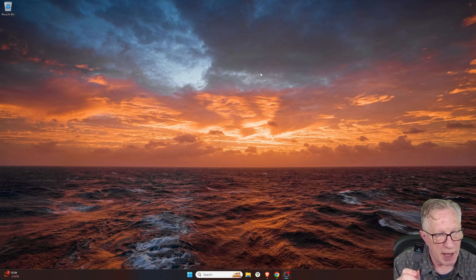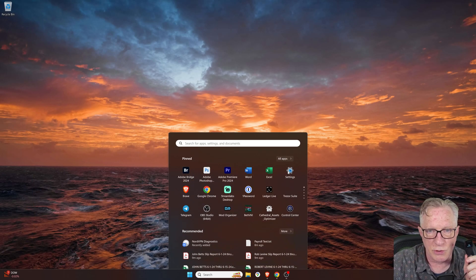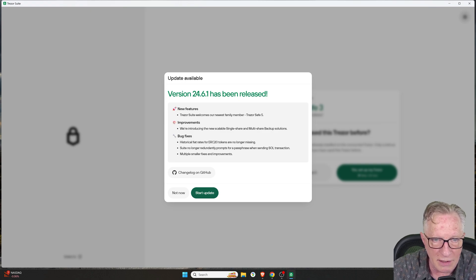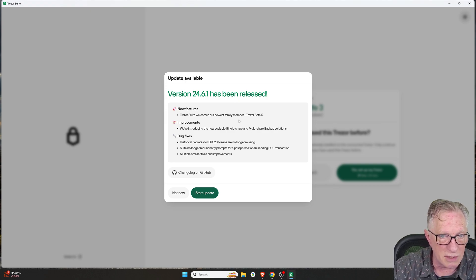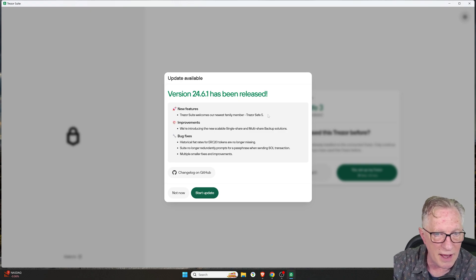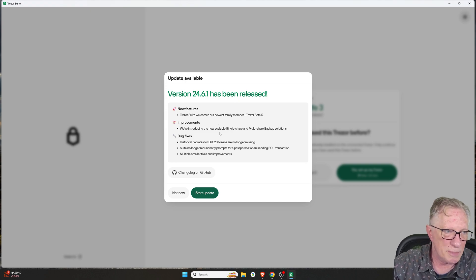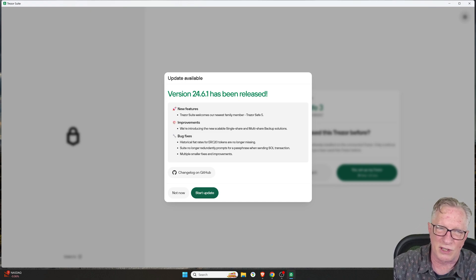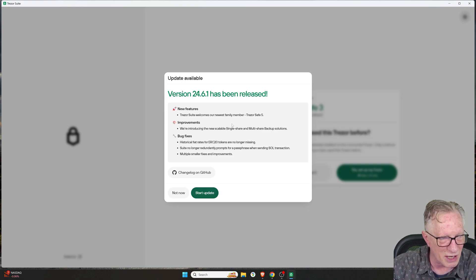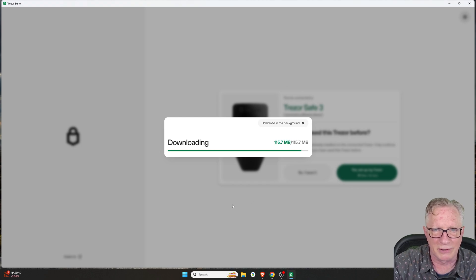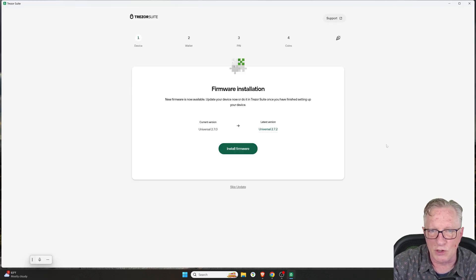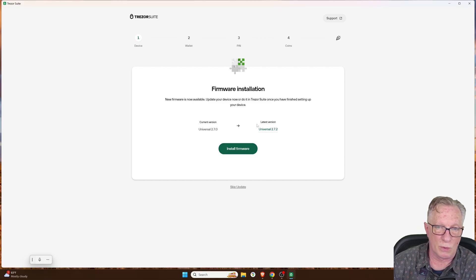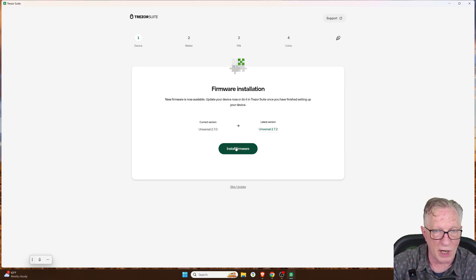So I have my Trezor connected. I'm going to launch Trezor Suite. So we've got brand new multi-share backup solutions. We've got this new version supports their Trezor Safe 5, and there's several bug fixes. So please, guys, keep your software up to date. Don't be suspicious of software upgrades, especially if they're occurring within Trezor Suite. We'll go ahead and set up the Trezor. They want to update the firmware. So we'll go ahead and do this firmware update.